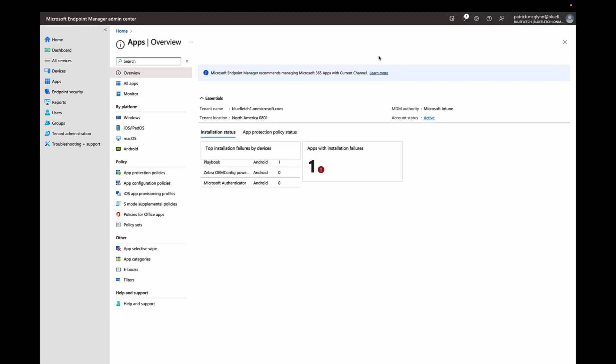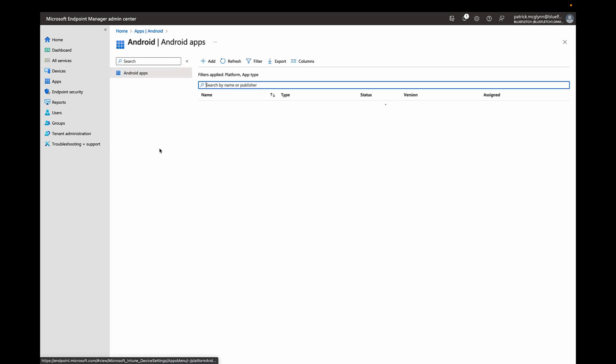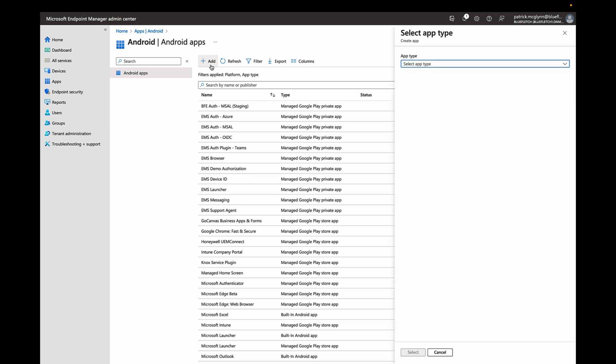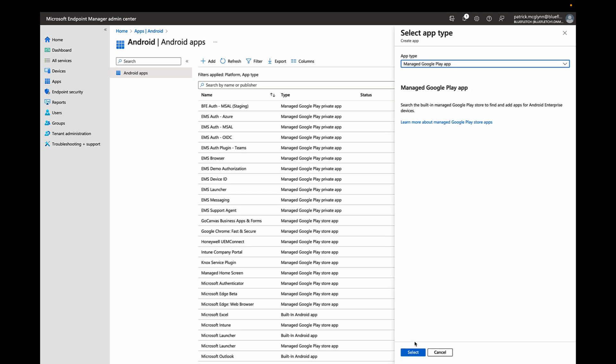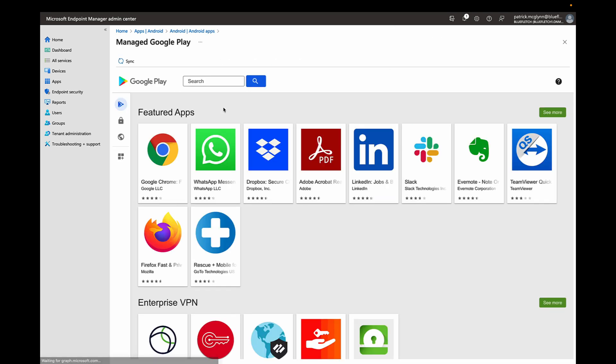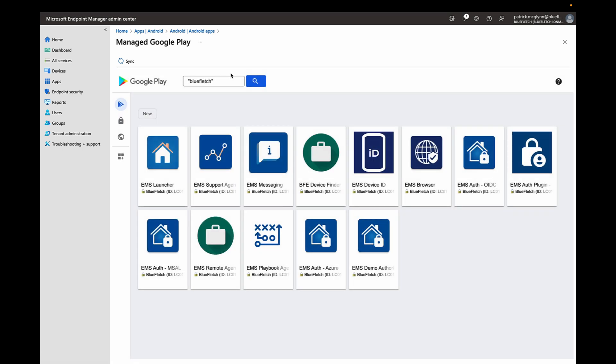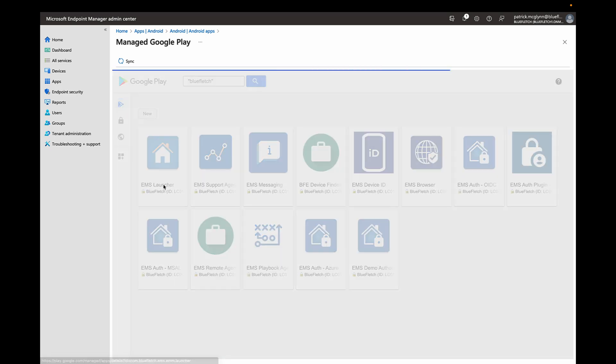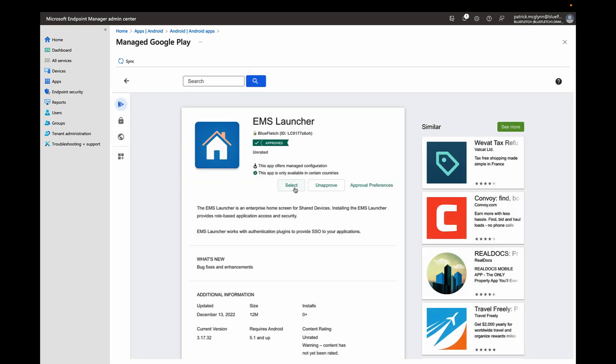Now that Blue Fletch has been set up in your Azure AD environment, it's time to deploy the applications to your device. You'll do that by navigating to Apps and then Android and clicking Add. Select Manage Google Play App from the dropdown and select. Click Add. While working with your Blue Fletch contact, they would have shared our applications with your private Play Store and they should be available when searching Blue Fletch in double quotes to get only the applications that we publish. The two required for MSAL are the EMS Launcher and the EMS Auth MSAL. Make sure you select both of these apps and approve them for deployment.